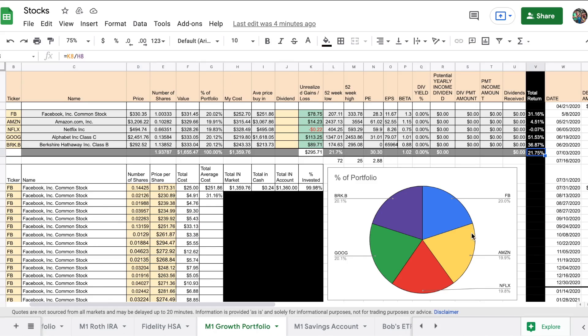Basically, we took some money we're given from our employer that we normally wouldn't have if they didn't give us a credit for getting our wellness exam, and we bought some stocks that we normally wouldn't have bought in the past and made a little bit of money.